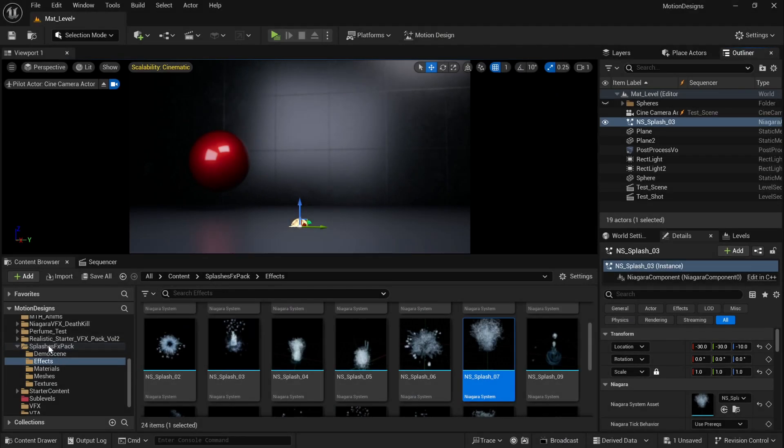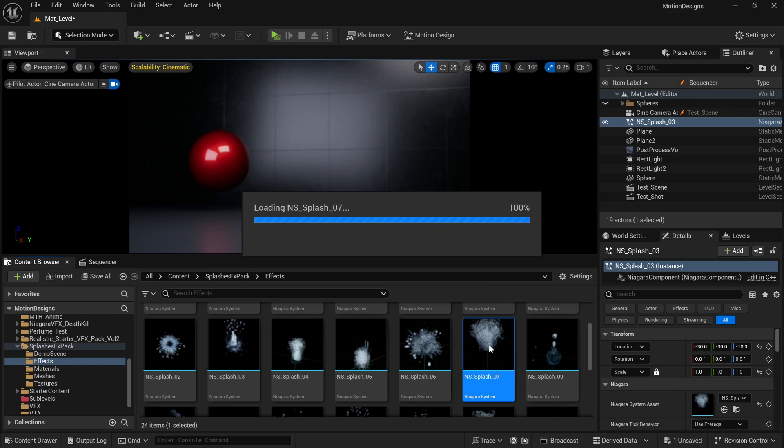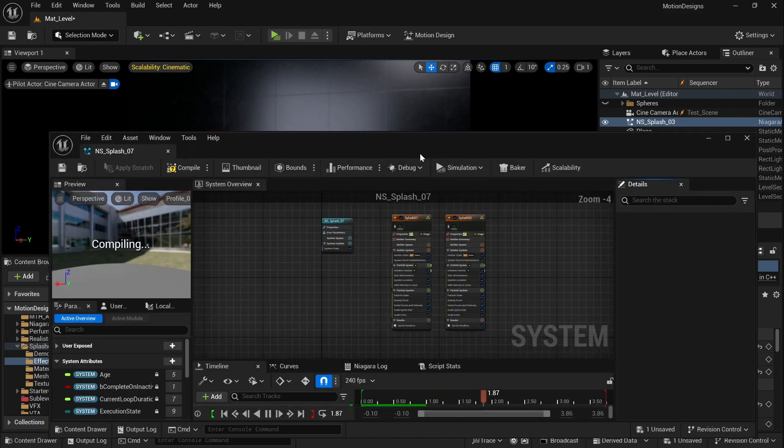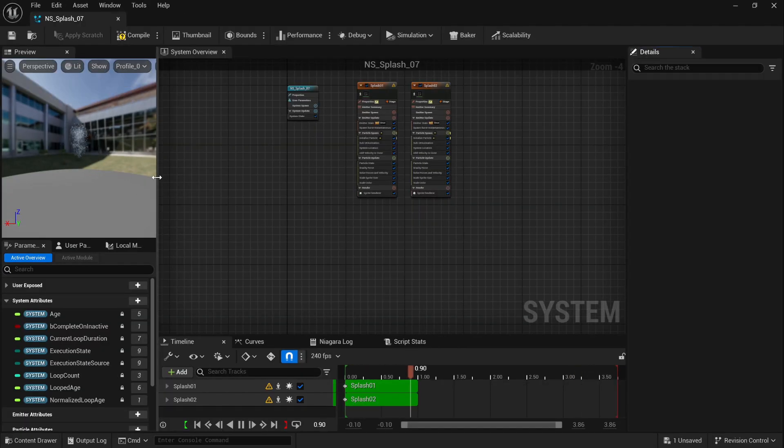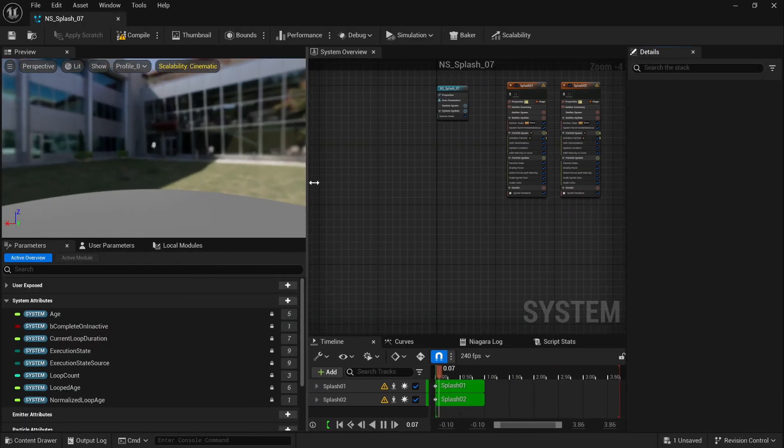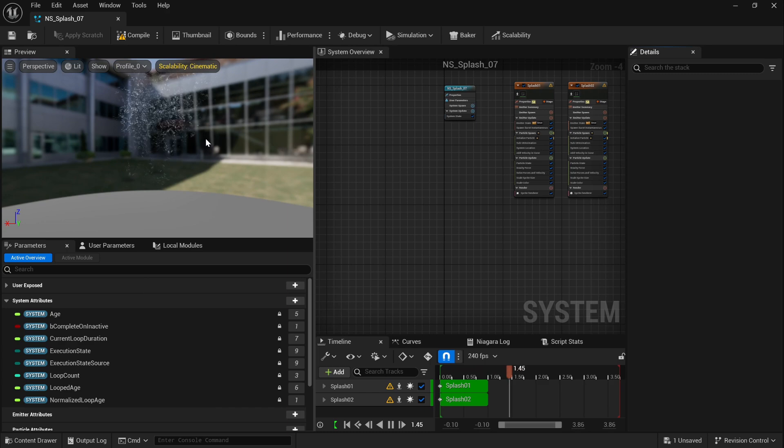Welcome back to another tutorial. This time I'm going to show you how to use VFX Niagara inside the sequencer. First I'm going to open the VFX I want to use.